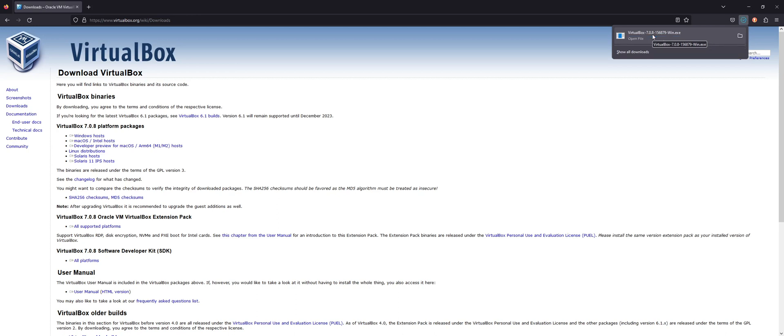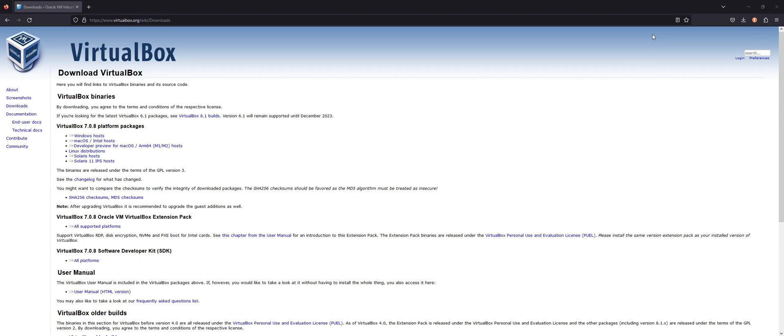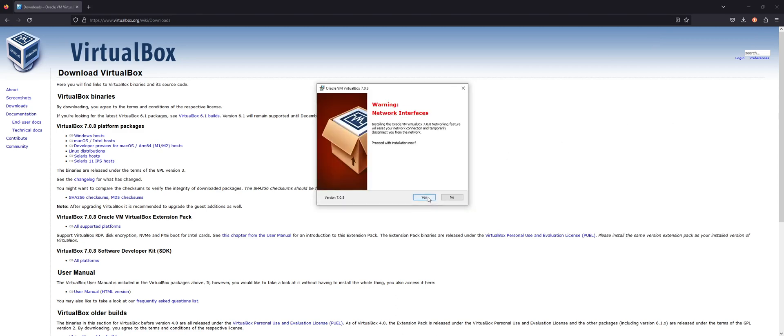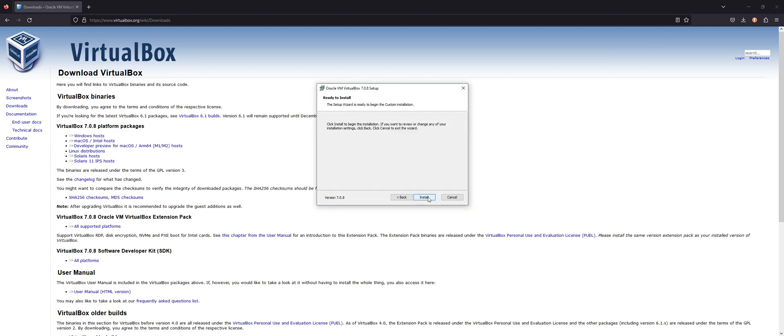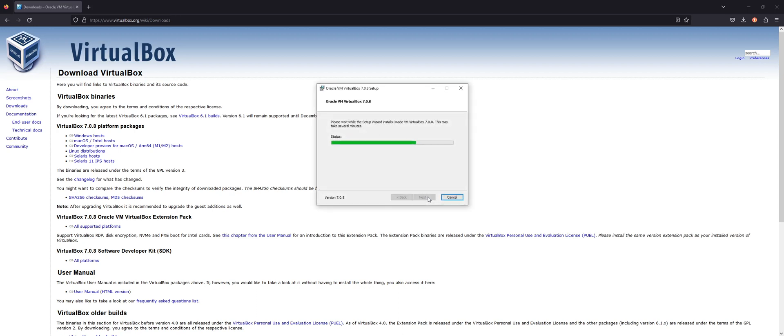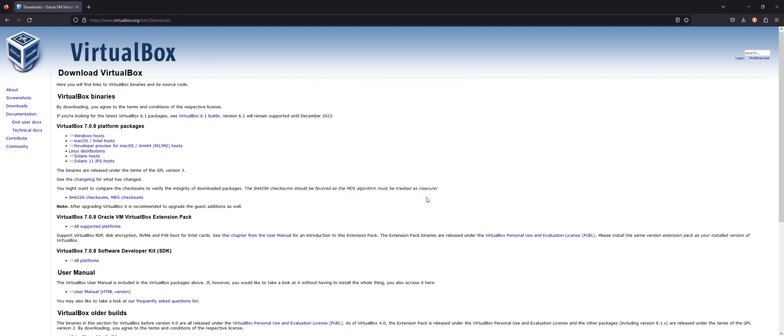Once the download finishes, you can just click and launch the executable. Now you can just go through the installation process. And we're done. Now I'm going to uncheck the checkbox and click finish.